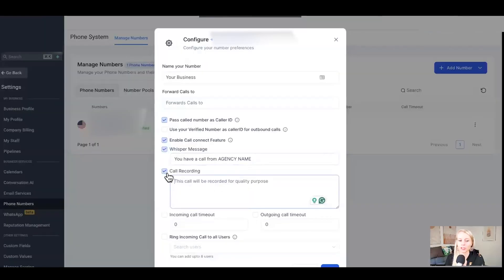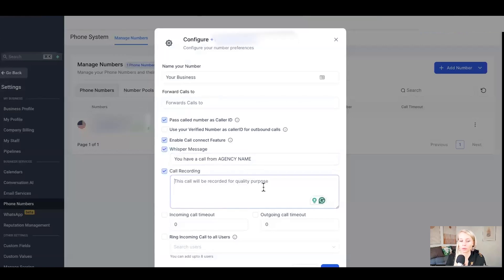If you turn this on, please make sure that this also requires a whisper message such as this call will be recorded for quality purposes, so the person knows they are being recorded.